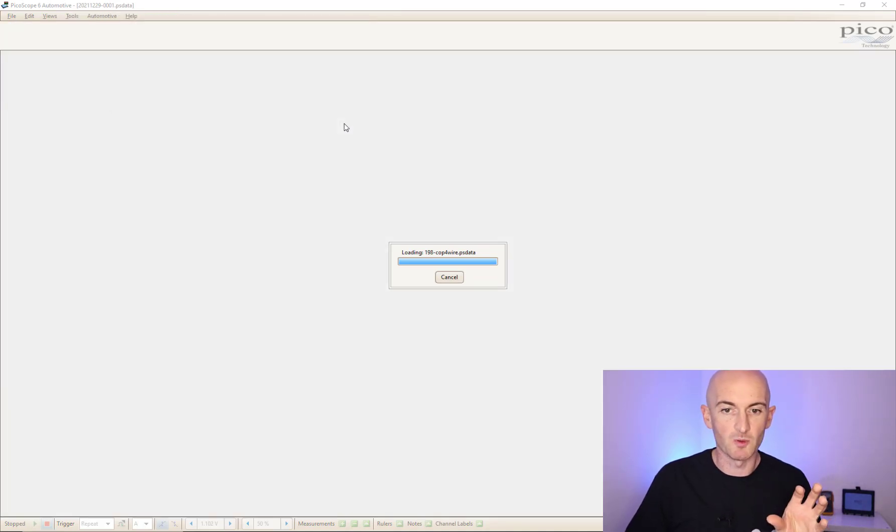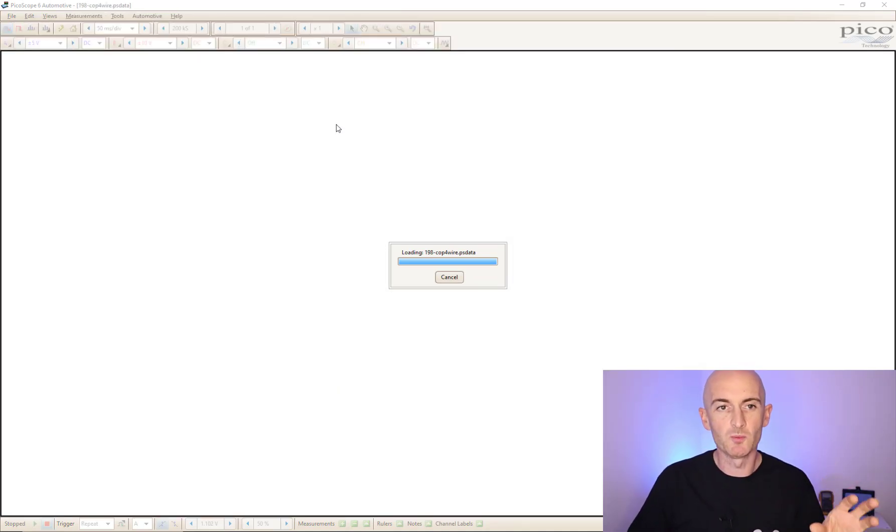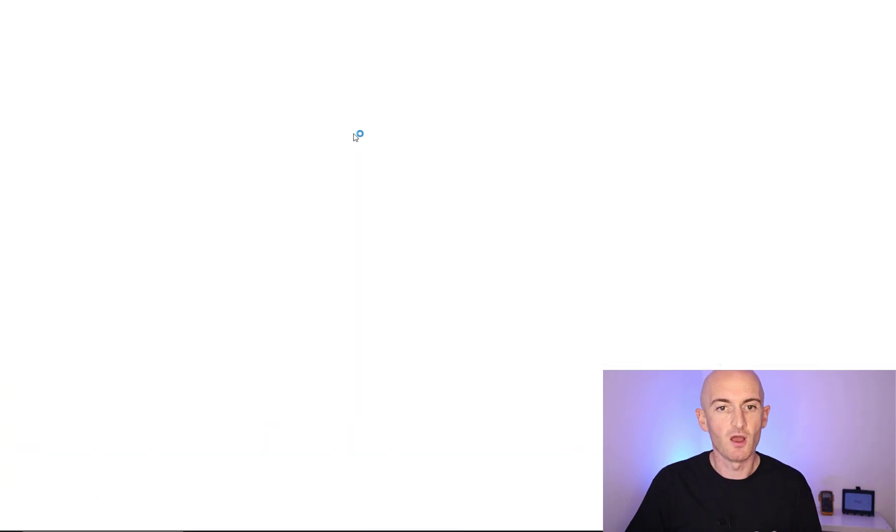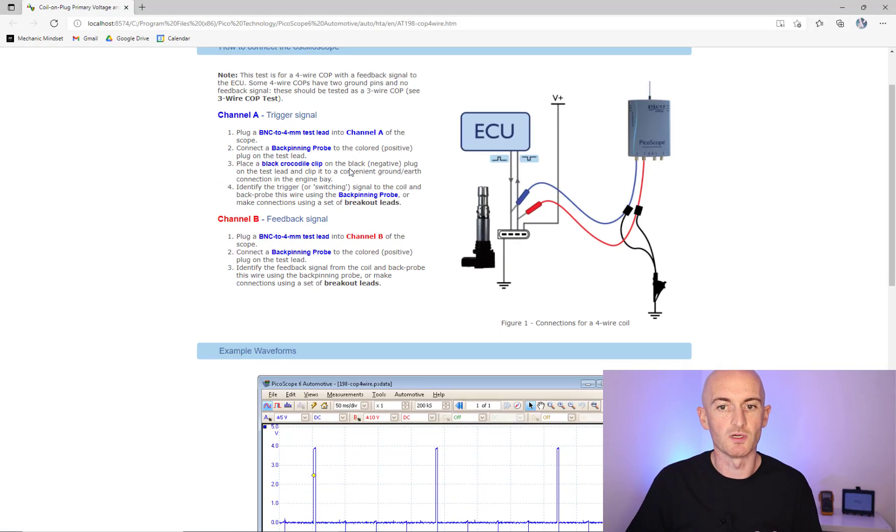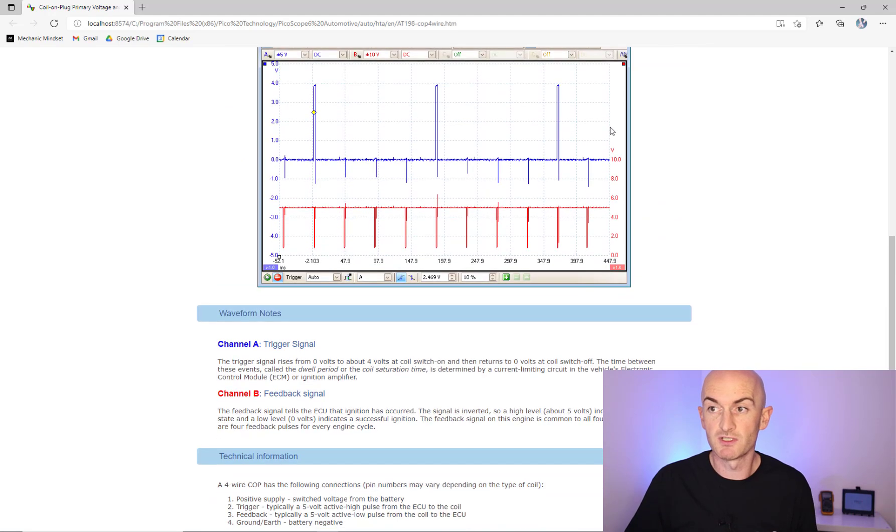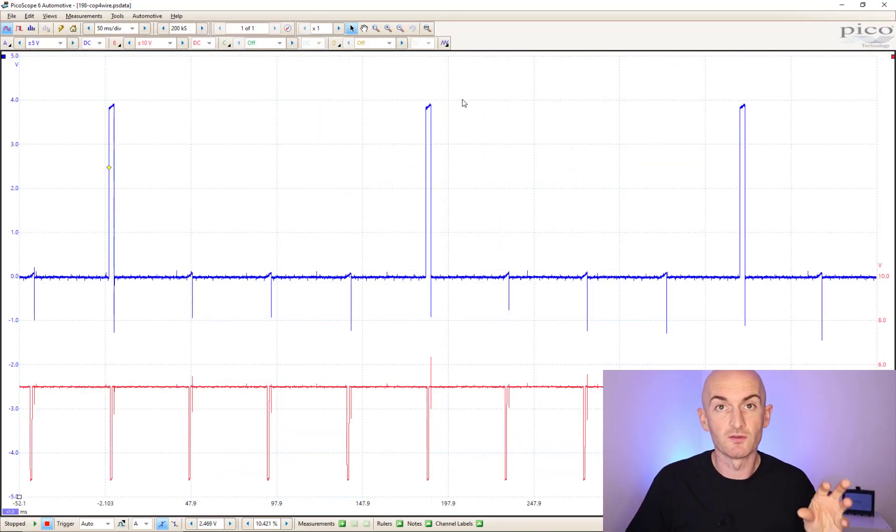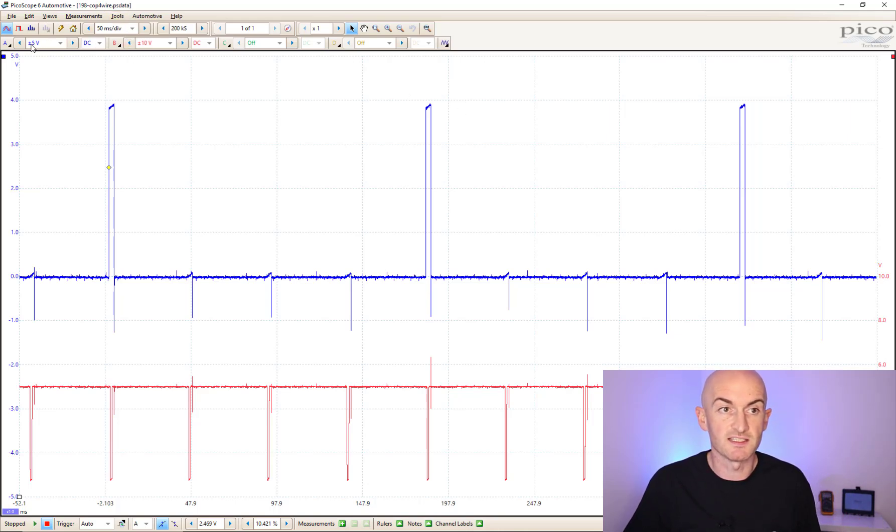It will set the oscilloscope up for you and it will even open up a web page giving you some information on how that test works, so it's actually really useful. You can still use this for free on the automotive demo mode and all you would have to do is make a note of these settings and copy them across.